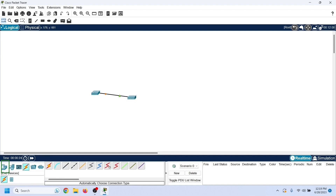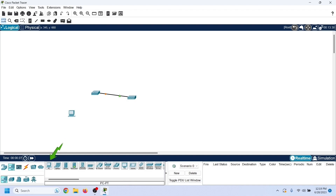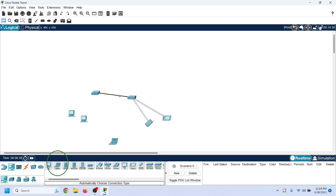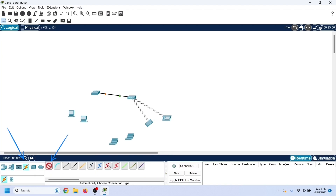Now we need to add some end devices. We will configure and use these devices as DHCP clients. Add some wireless devices as well. These wireless devices will connect with the access point. Connect PCs with the switch using automatic connection type, which automatically selects and uses the correct cable to connect devices.